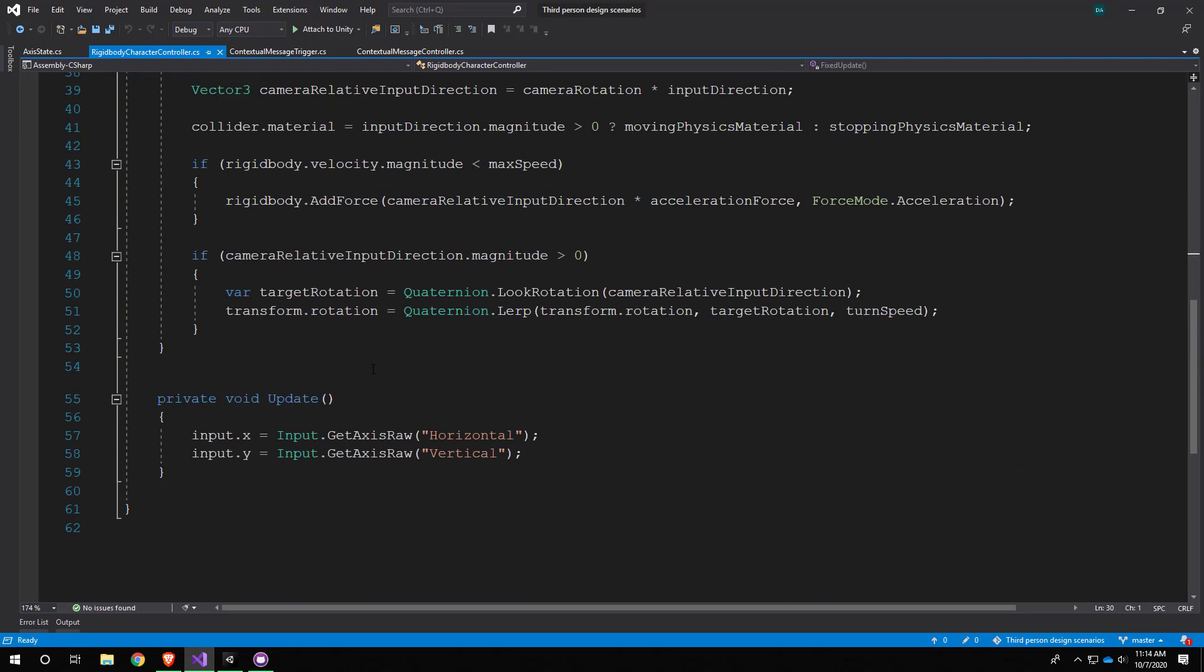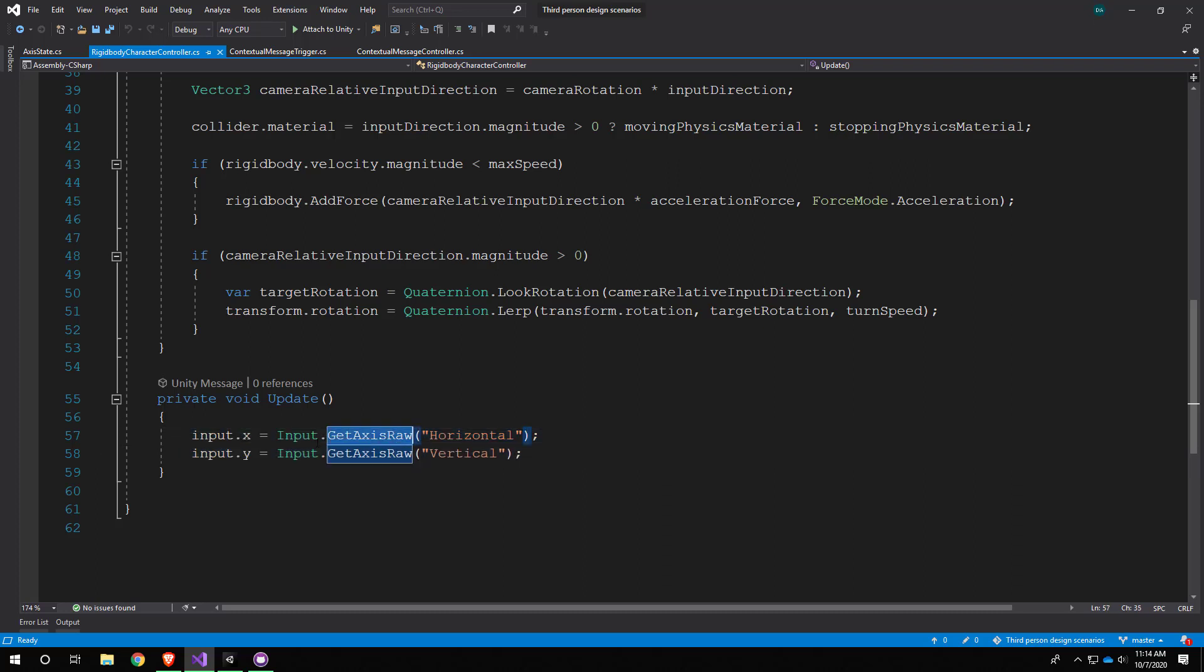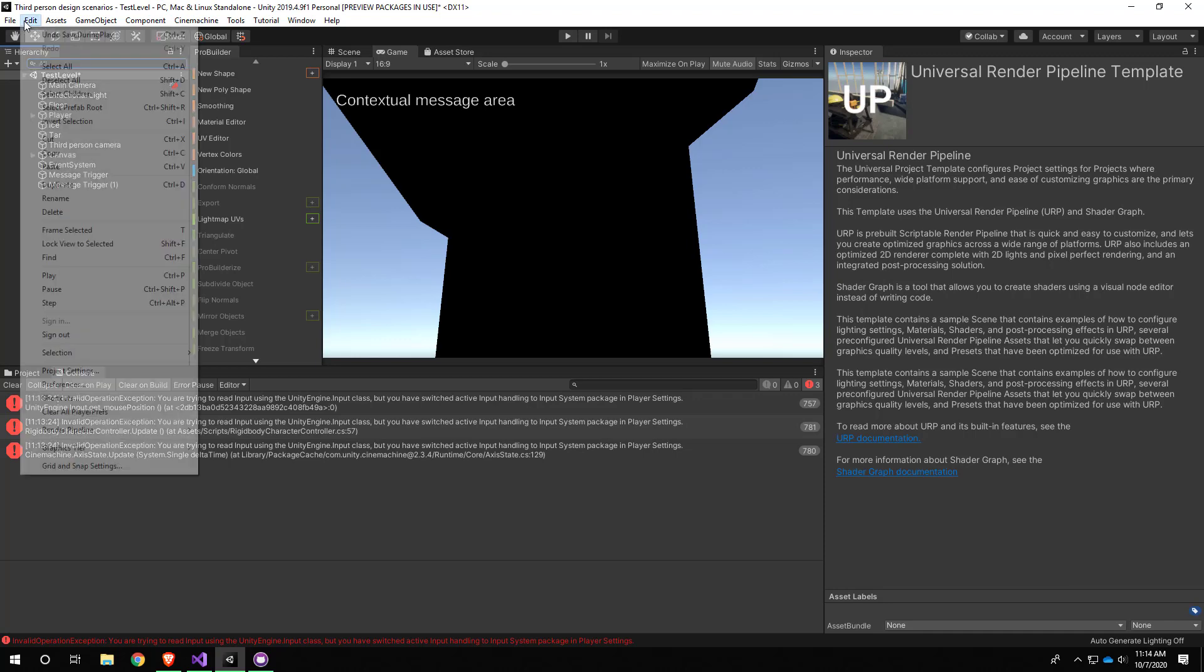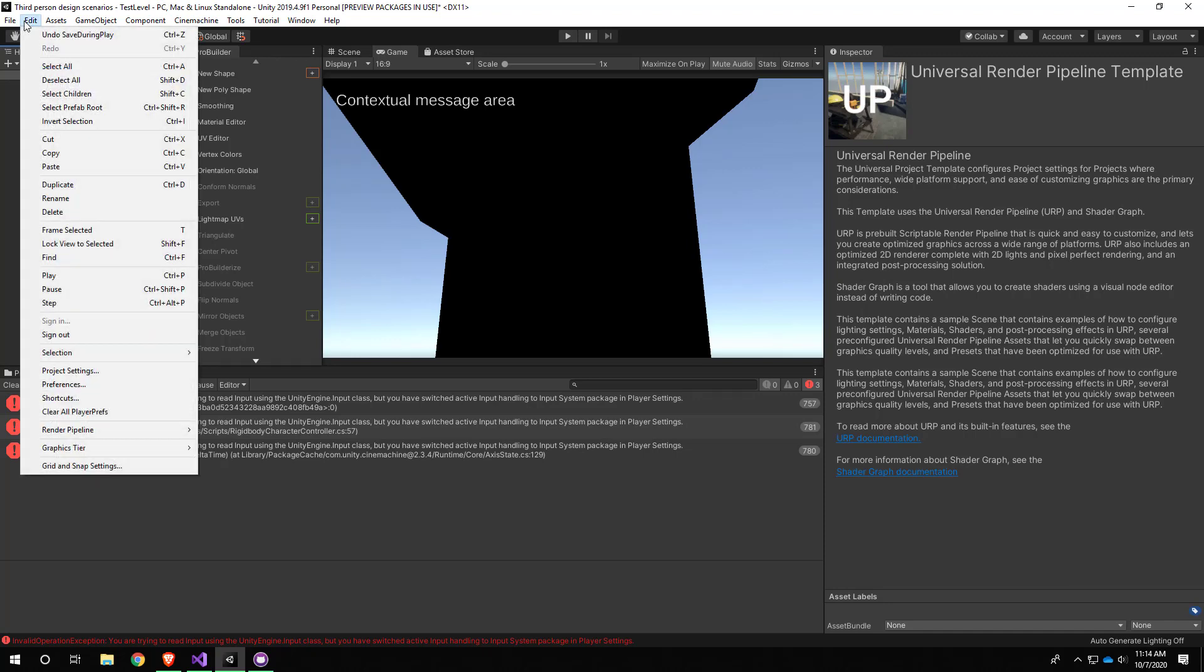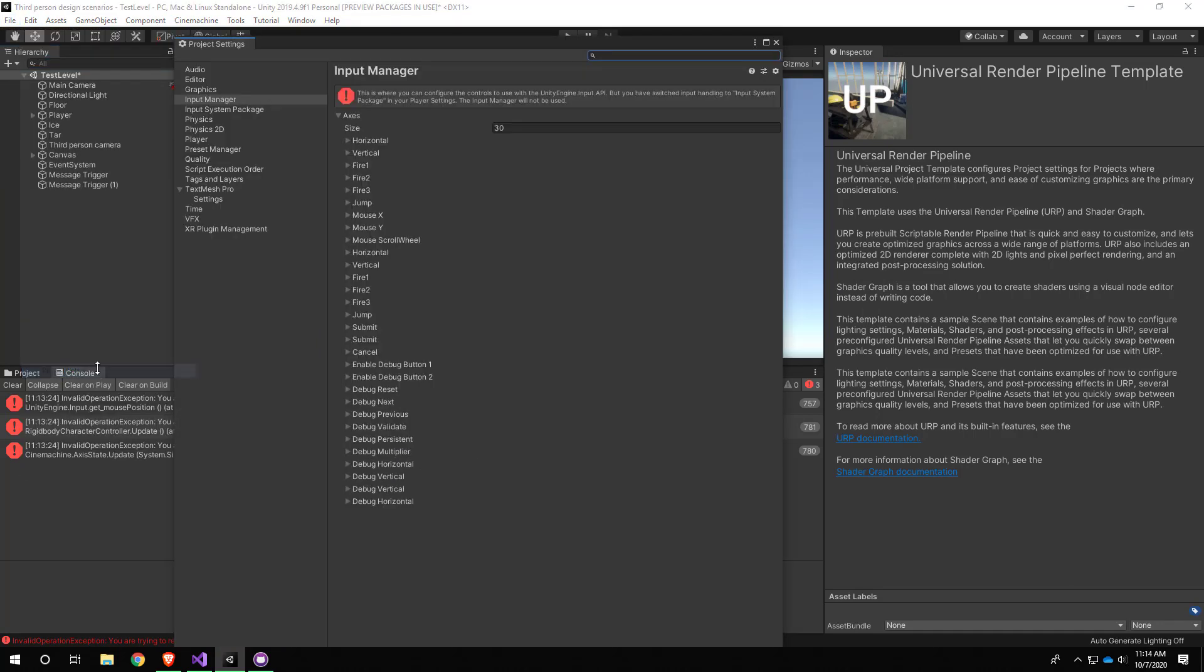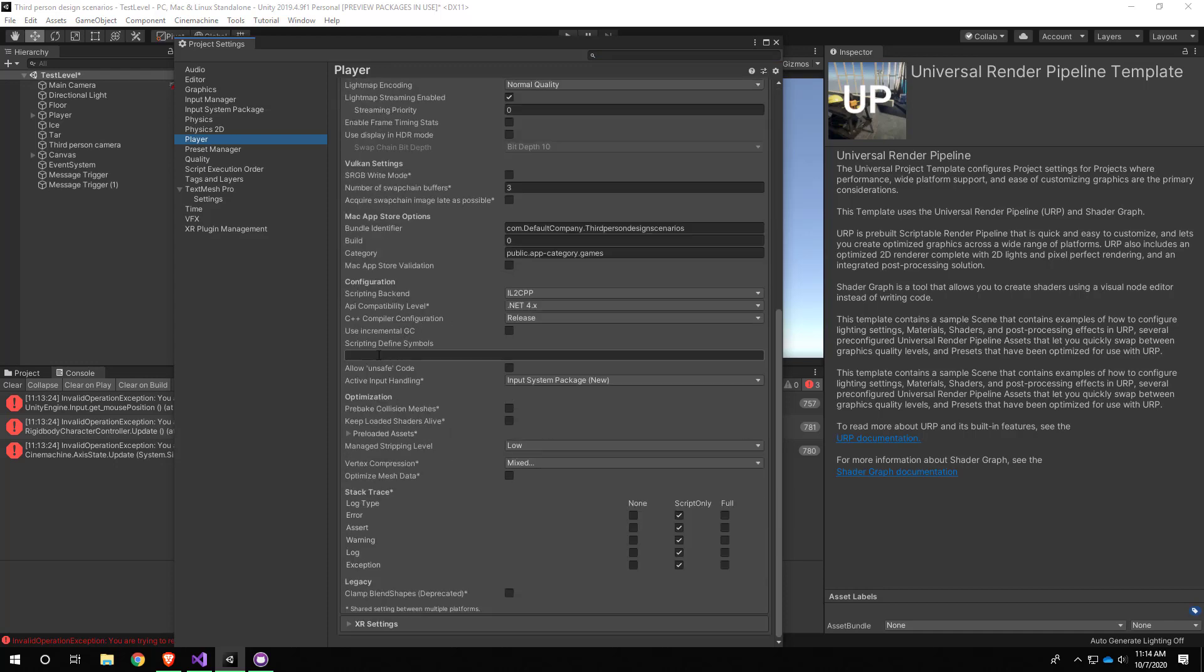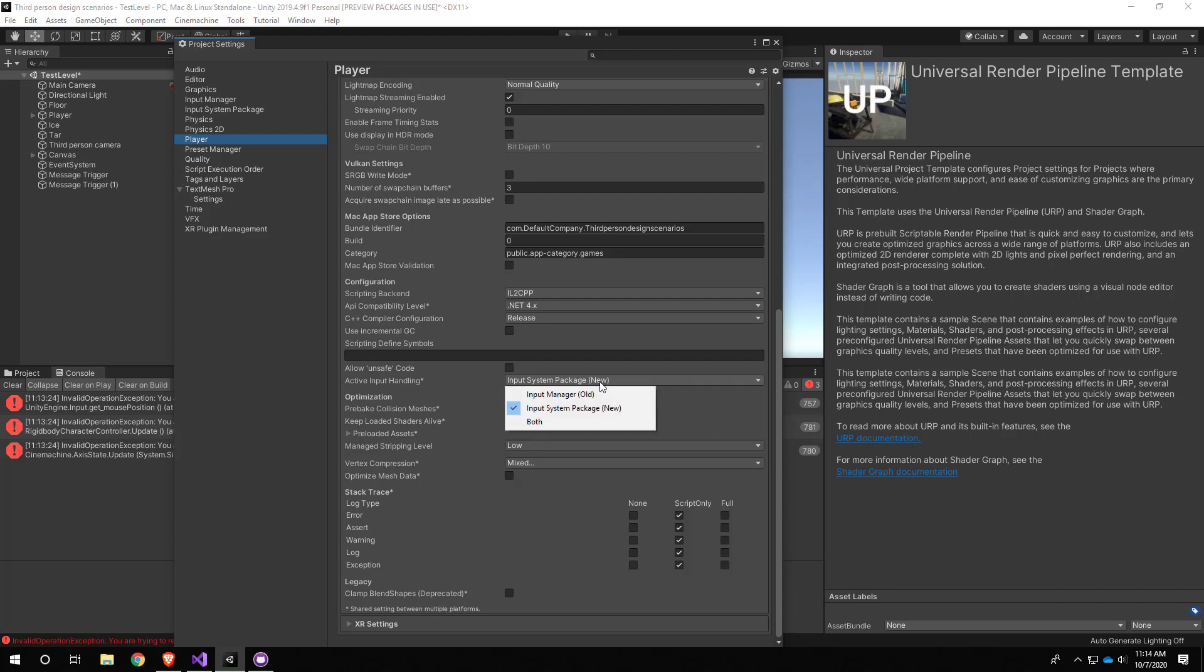First thing I want to do is show you that if for some reason you wanted to immediately go back to the old way, you can go to Edit, Project Settings, and go to the Player settings. If you scroll down, there's this spot about active input handling. You can see it got changed to Input System Package (new). It is possible to go back to the old way or use both.